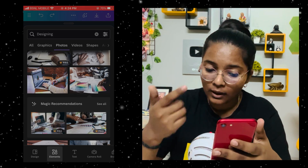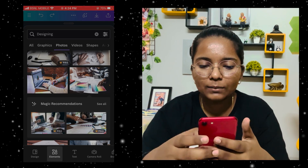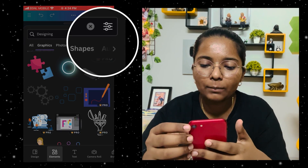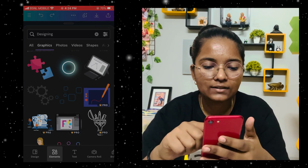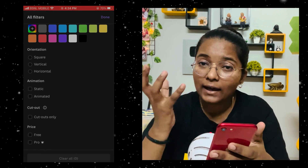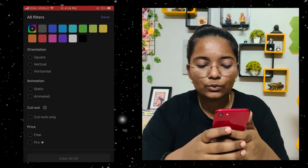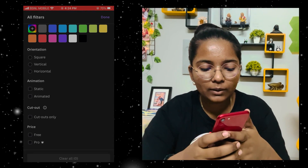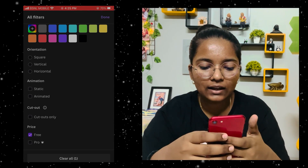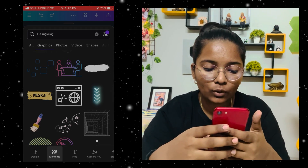Here you can get the elements. You can see them, increase them, and select orientation, animation, and cutouts. If we select free elements only, you will only see free elements — which is very cool — and not Pro elements.